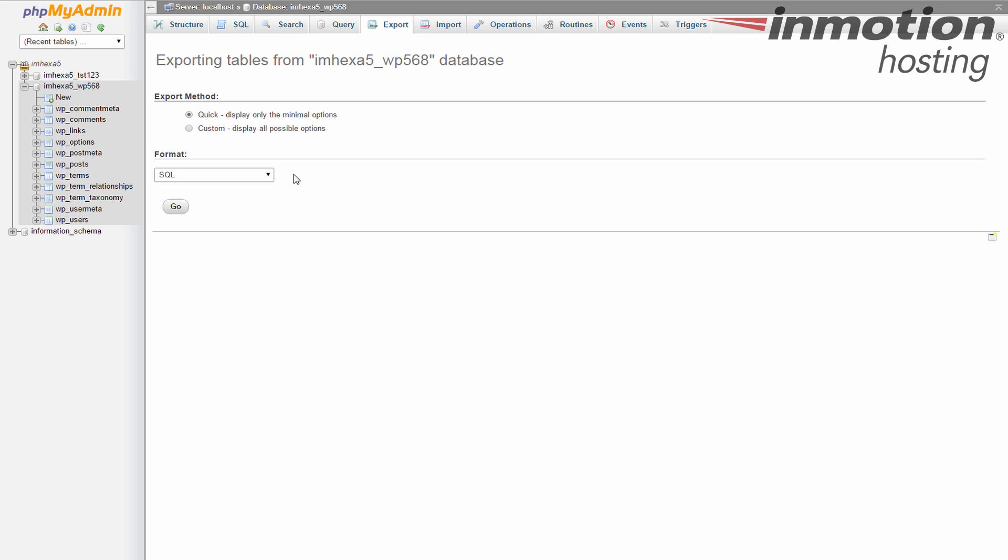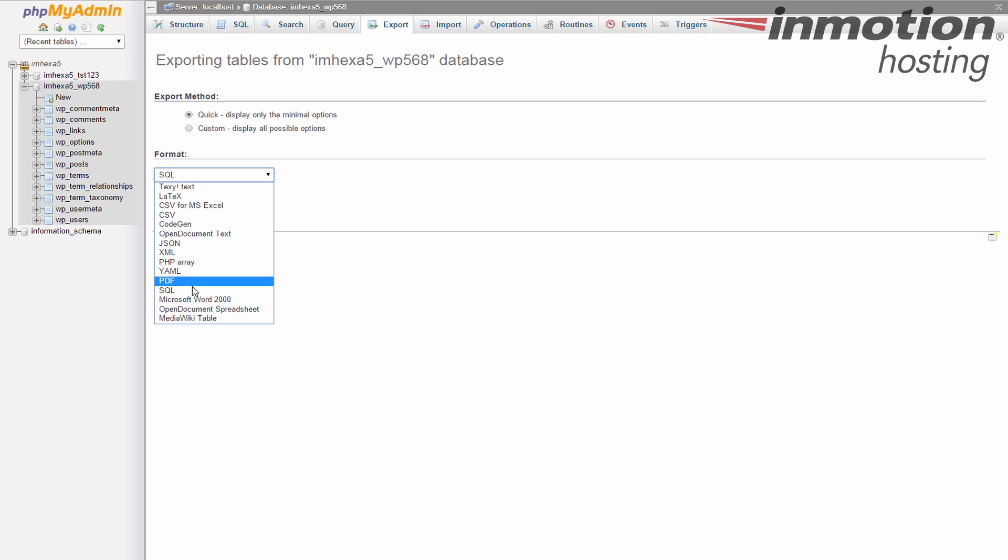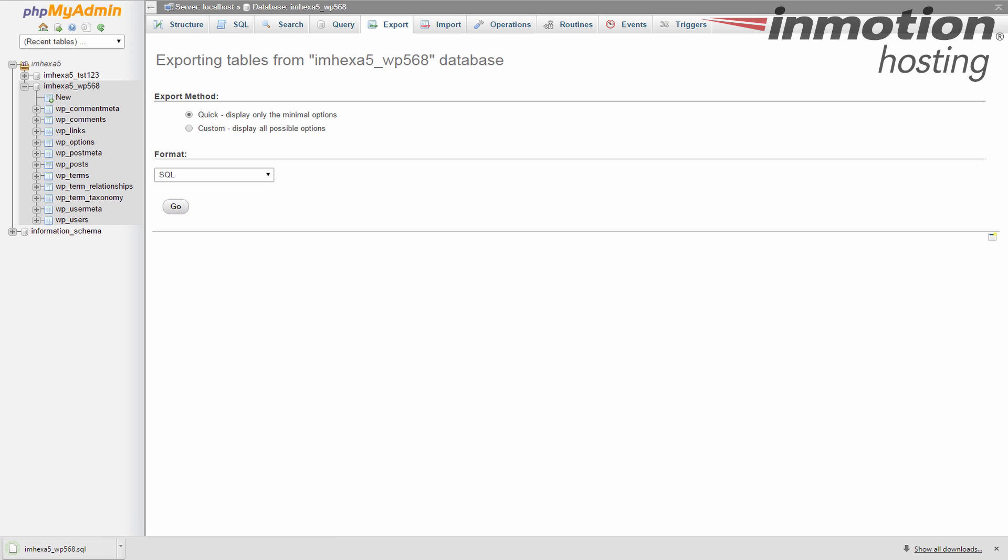The format just go ahead and leave it as SQL. And click the go button. Now once you click the go button it's going to make the file and then download it to your local machine. So wherever your downloads go that's where it's going to be.